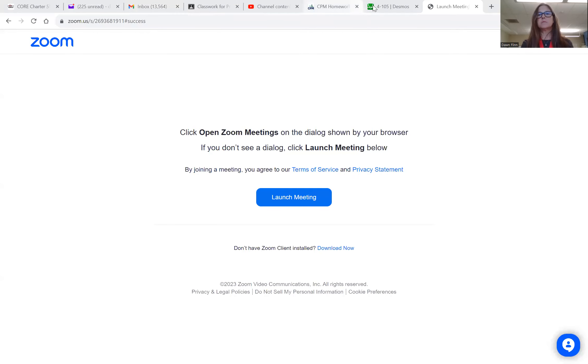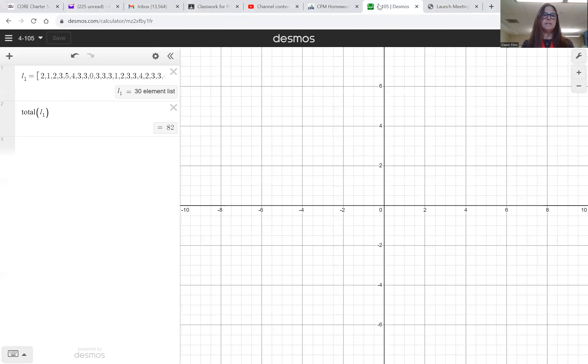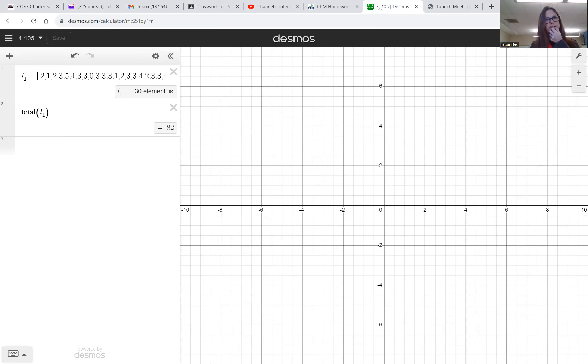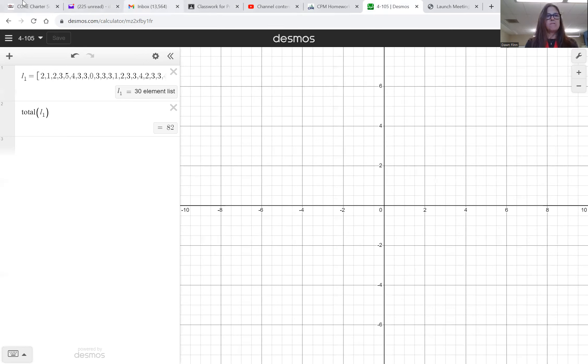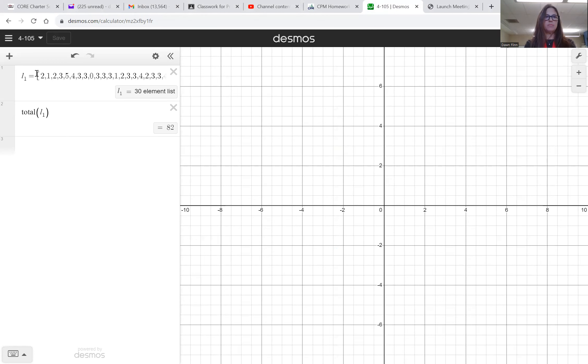Okay, so I went to Desmos graphing calculator and then I typed L1 equals, and then I typed one of those square brackets and then I entered all those numbers one by one with commas in between them and I ended it with a square bracket.